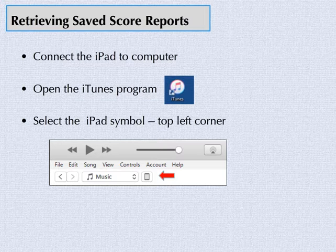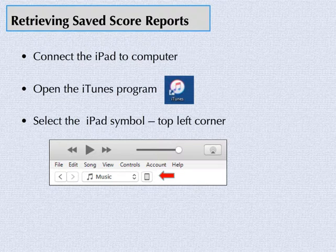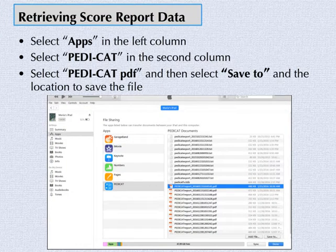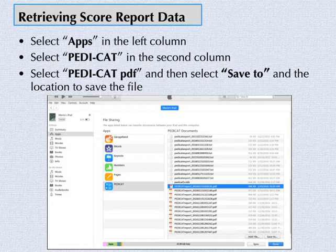To retrieve the saved report, connect your iPad to your computer. Open the iTunes program on your computer. Select the iPad symbol on the top left corner of the screen. Next, select the word Apps in the left column. Select PDCAT in the second column, and you will see a list of files populate in the last column. Select the PDCAT PDF that you would like to save. On the bottom of the screen, select Save To and the location to save the file.